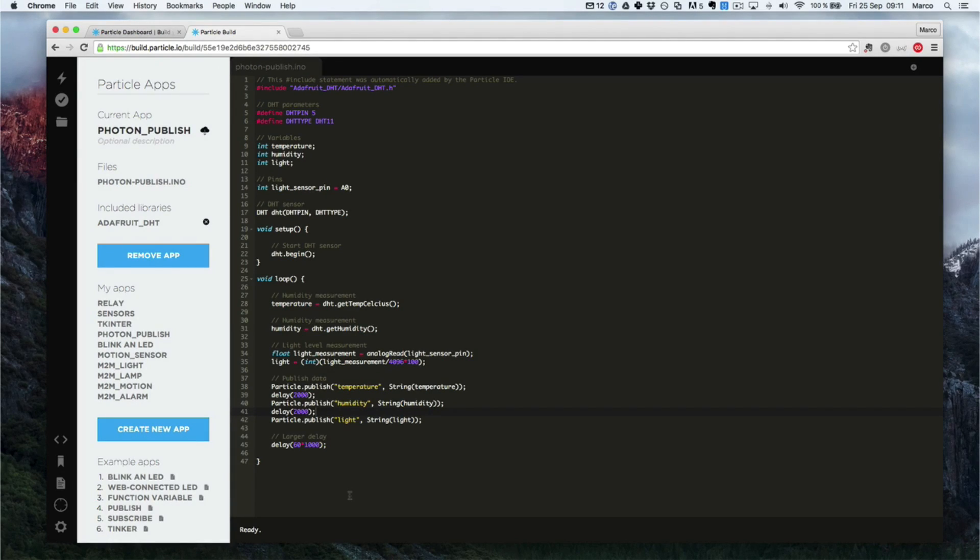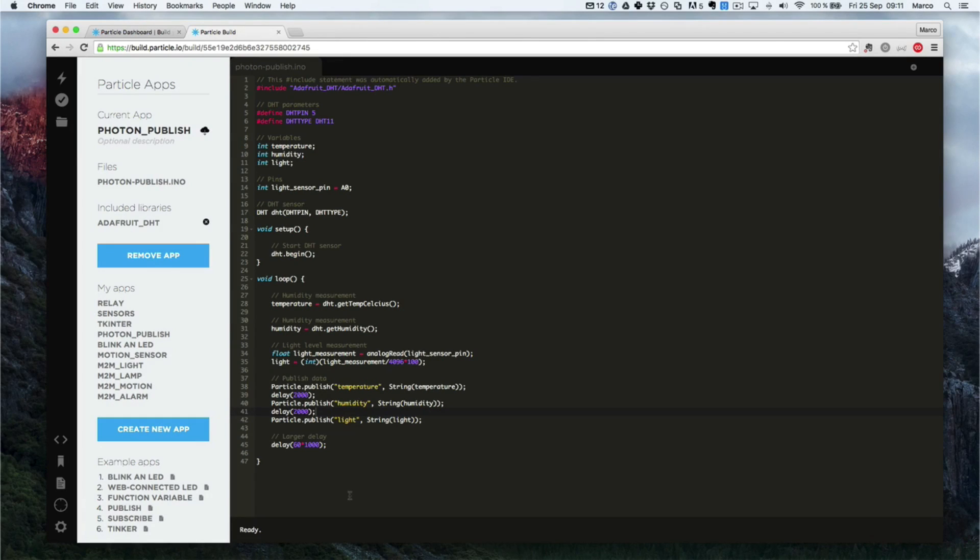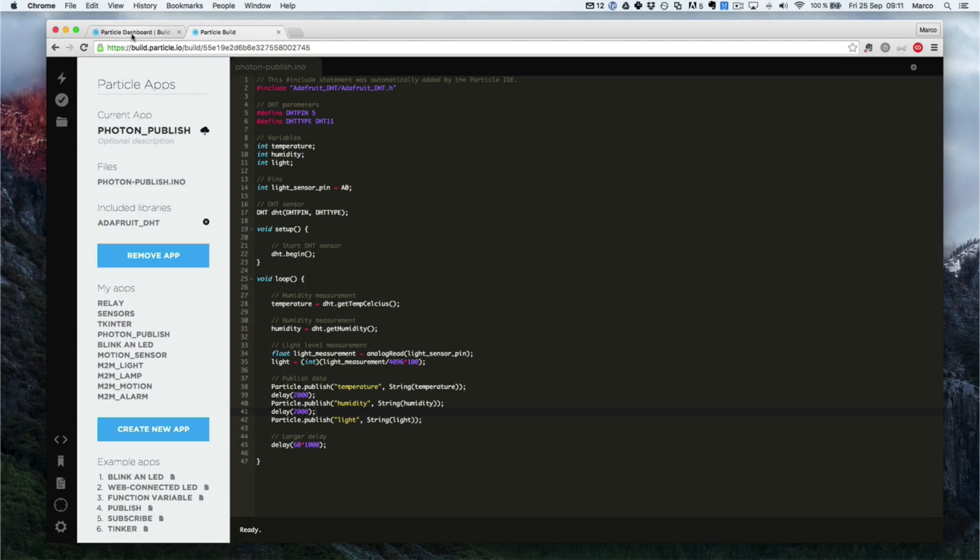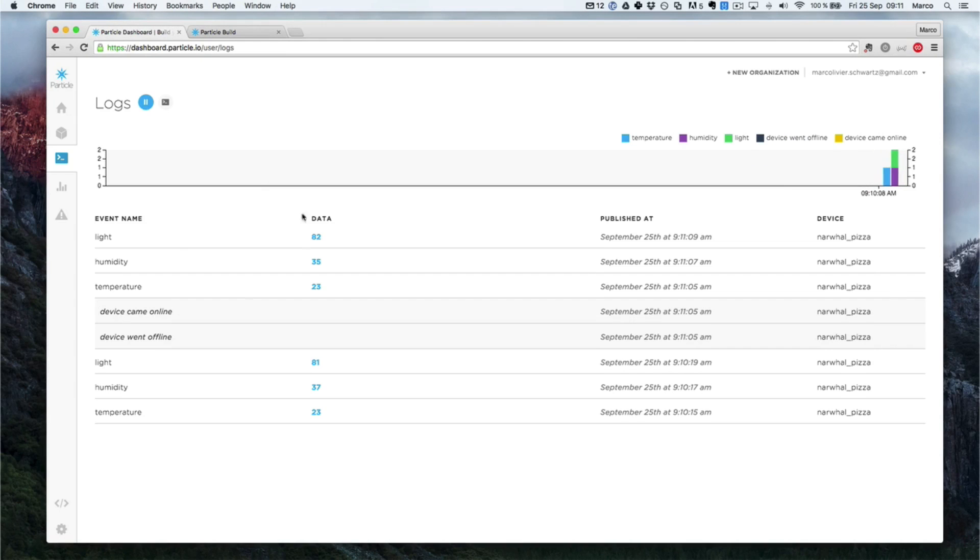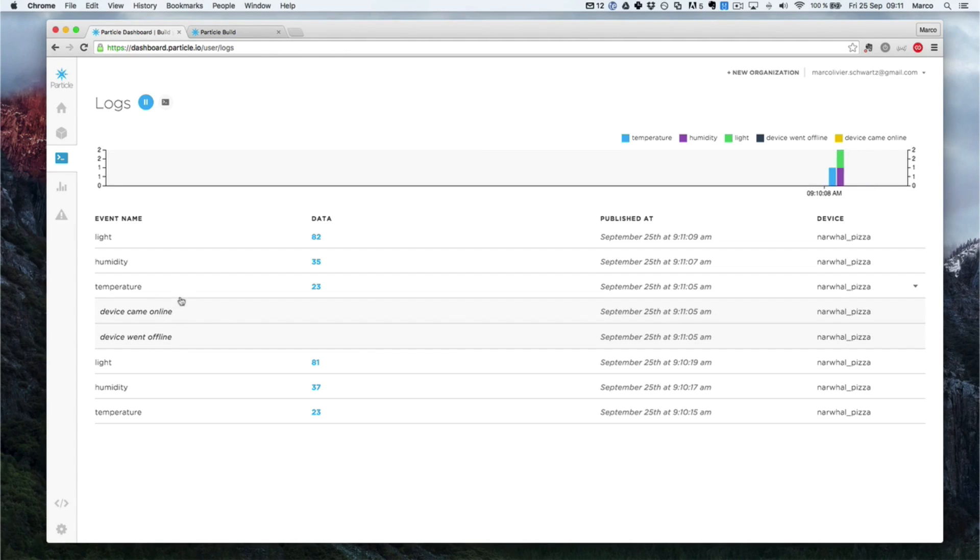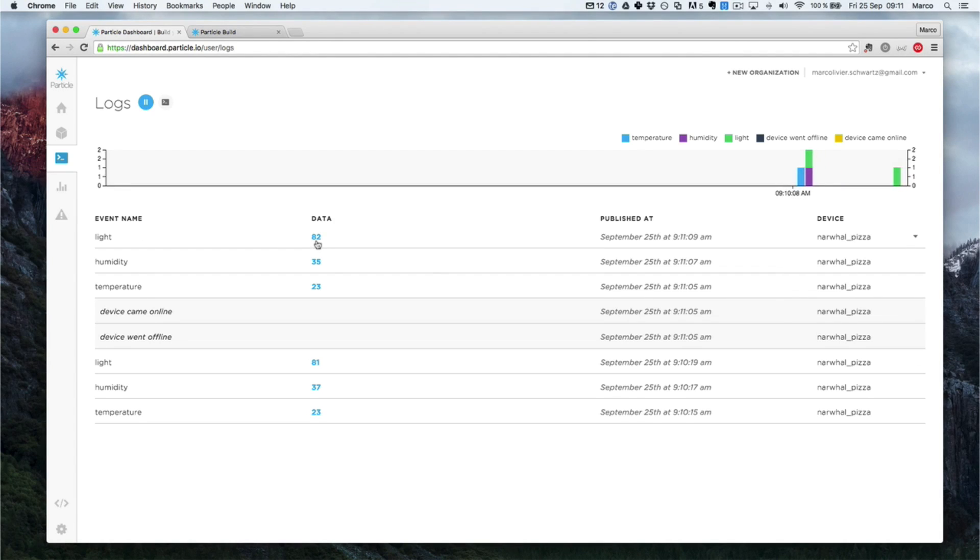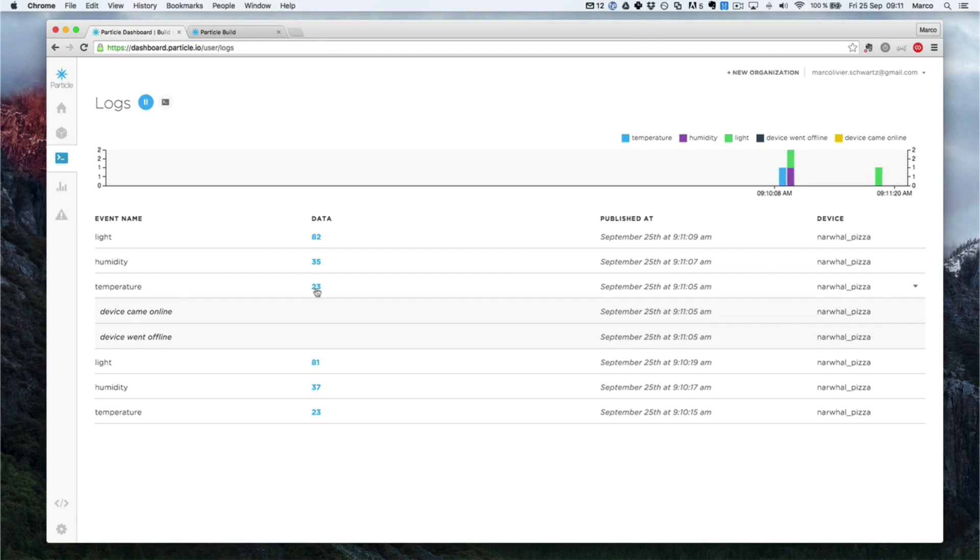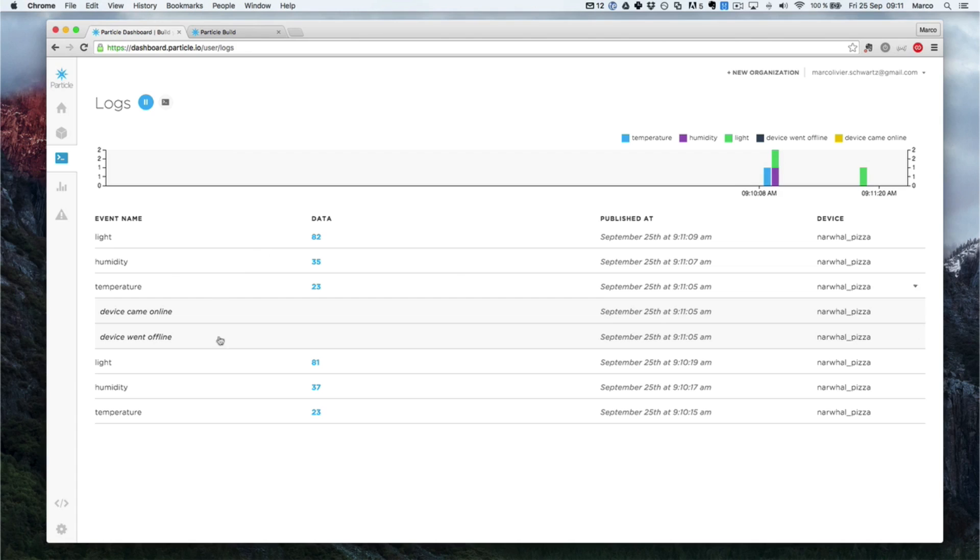So now we just need to go ahead to the Particle dashboard to make sure that data has actually been recorded. So I'll just go over there. And as you can see, the device came offline and online again, means it has been reprogrammed. And it already made some sets of measurements. So light level was 82%, humidity at 35%, and 23 degrees Celsius. And this will mean basically measurements every minute now.